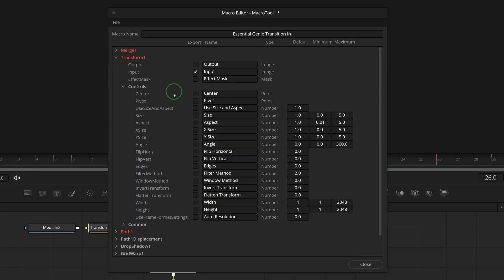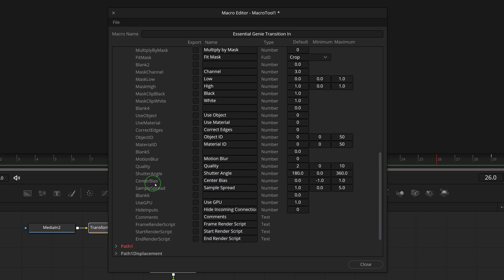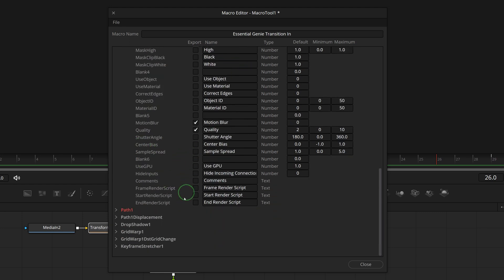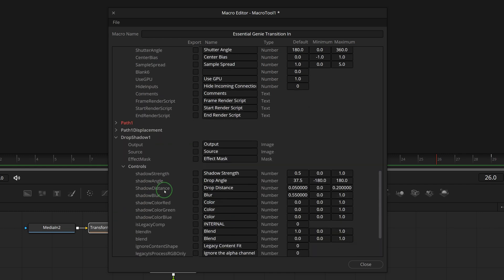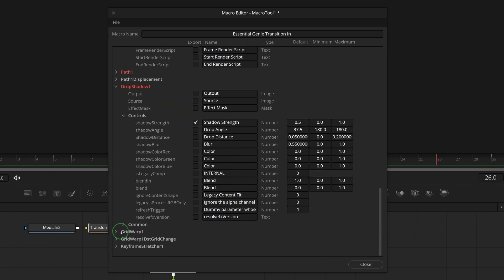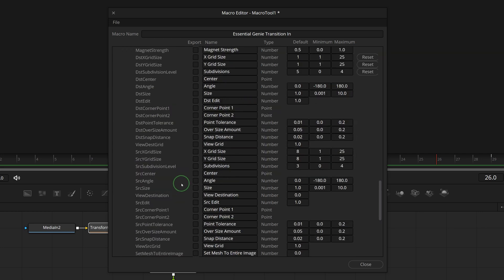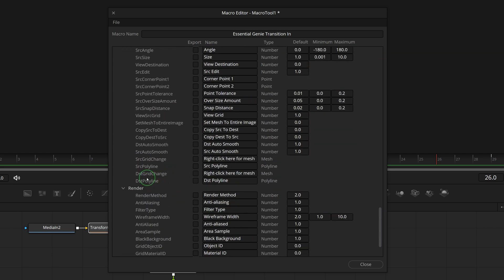Check the motion blur and quality parameters from transform node. Also check the shadow strength to allow a quick control of the shadow display. Include the destination grid change so that we can adjust the shape in the edit page.